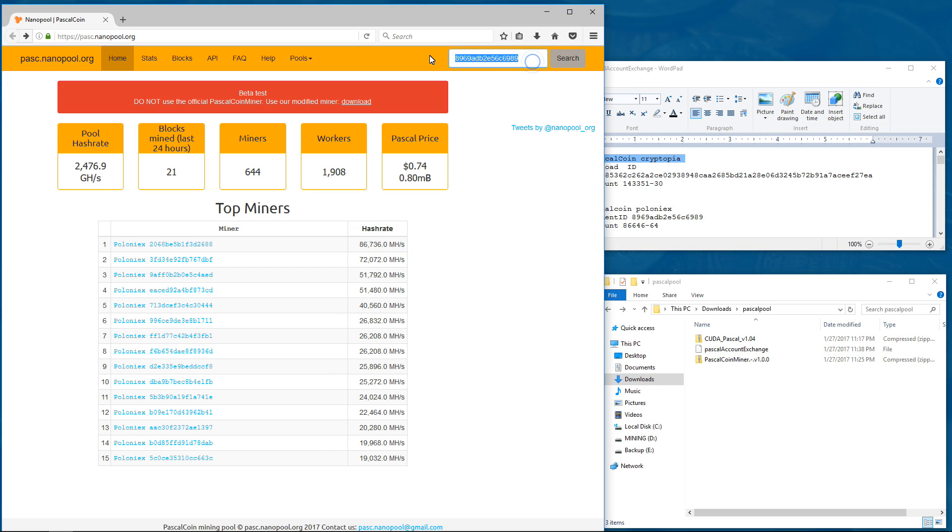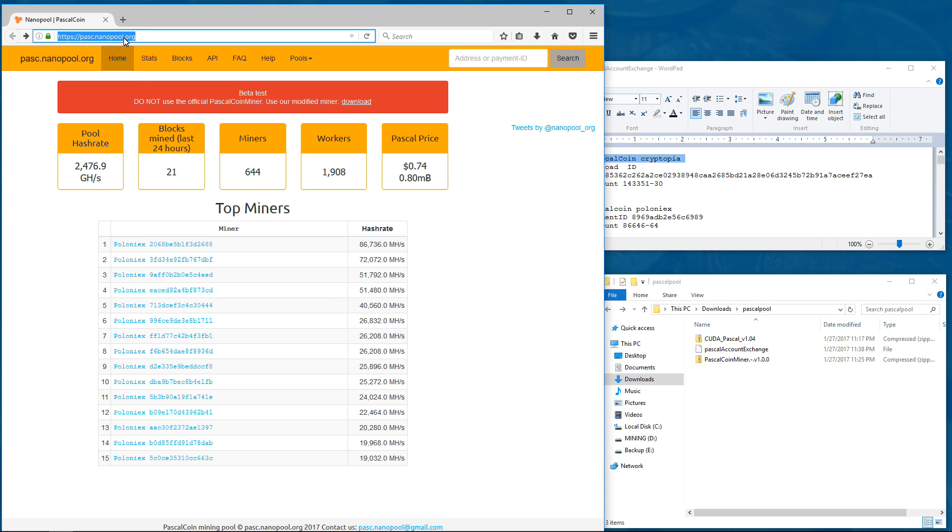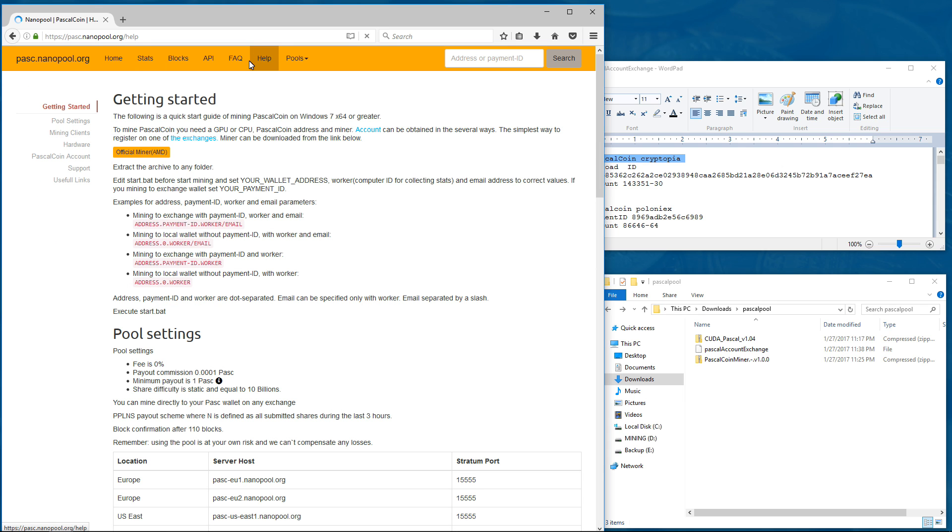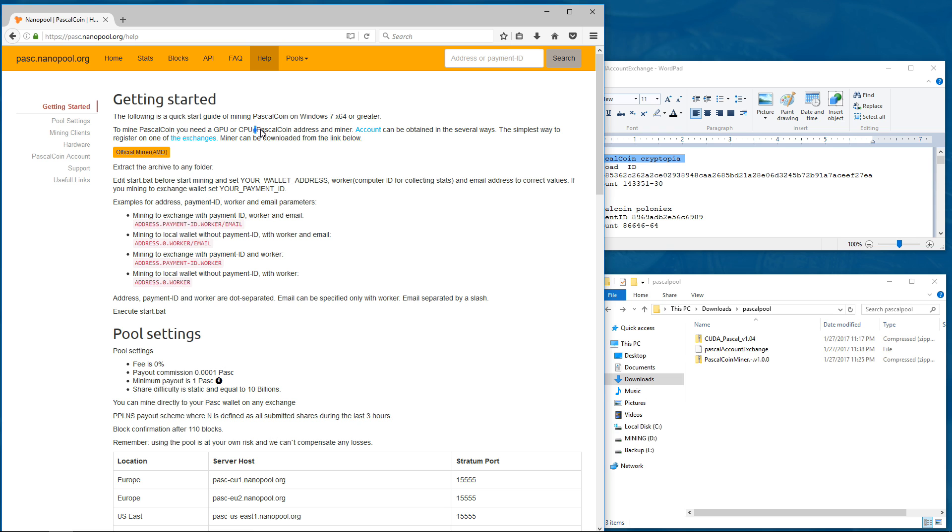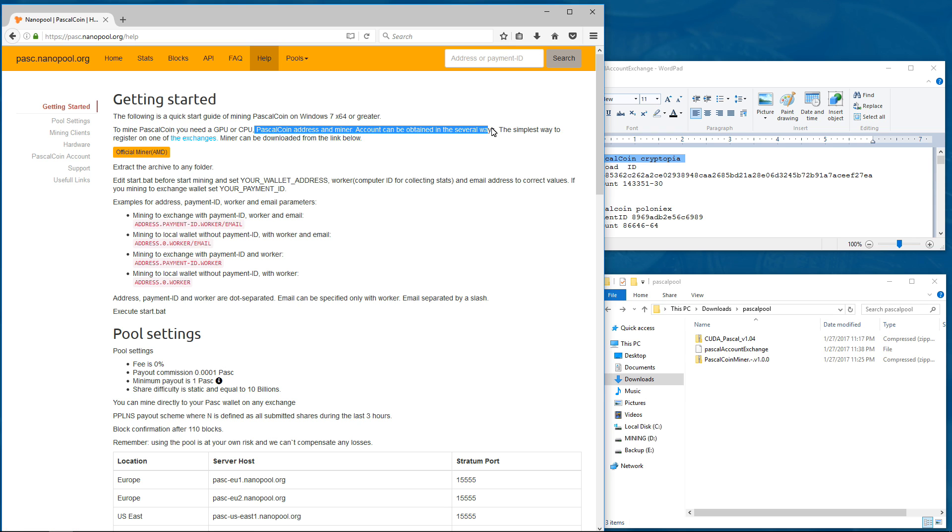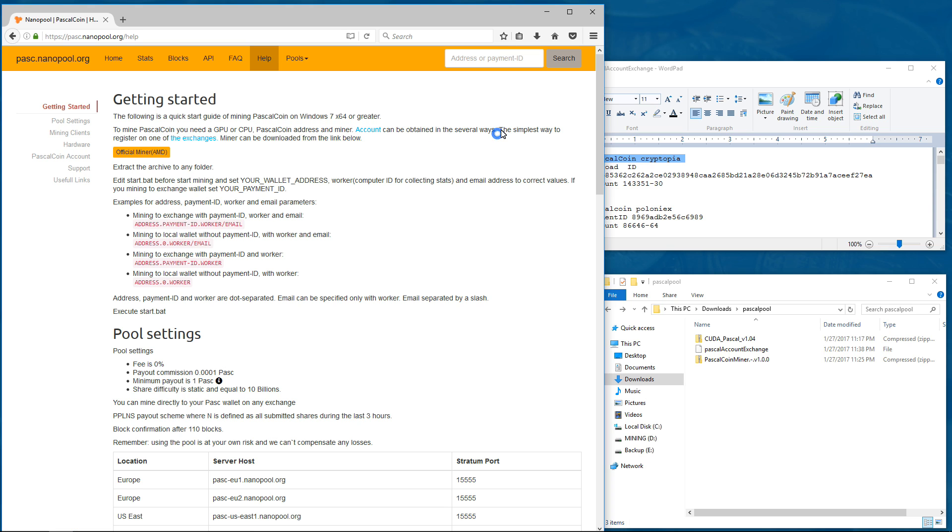Here I am on the homepage of pasc.nanopool.org. And I'm going to click on the help tab. That'll take me to the getting started page. It says to mine PascalCoin, you need a GPU or CPU, PascalCoin address and miner. An account can be obtained in several ways. The simplest way is to register on one of the exchanges. Miner can be downloaded from the link below.